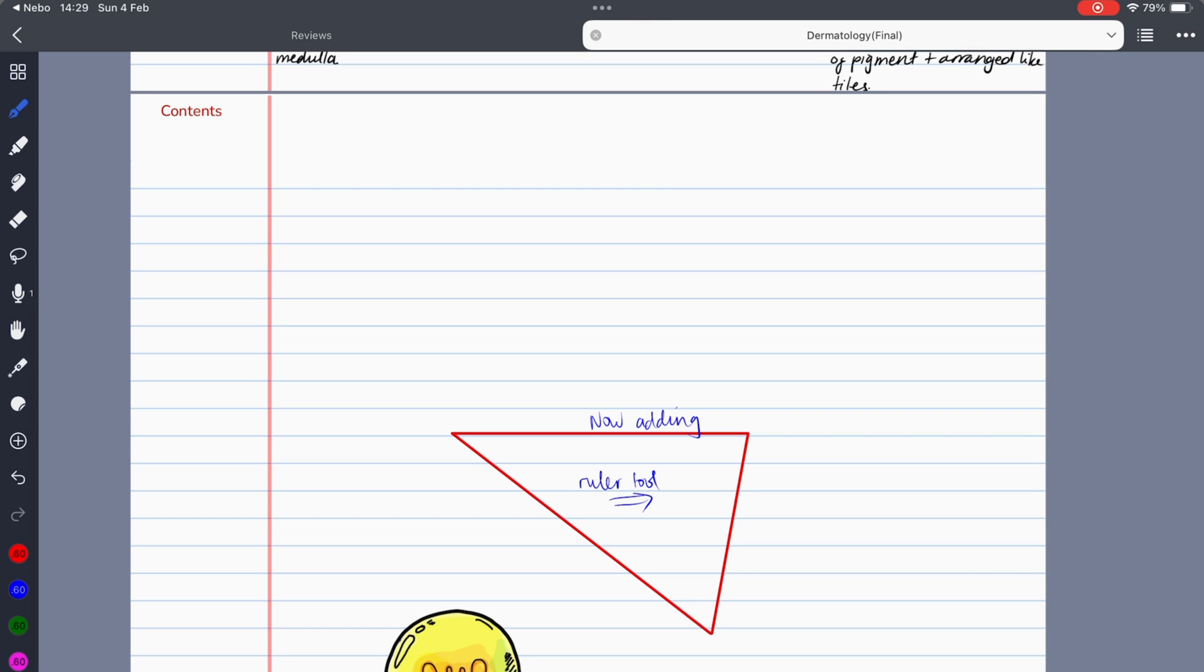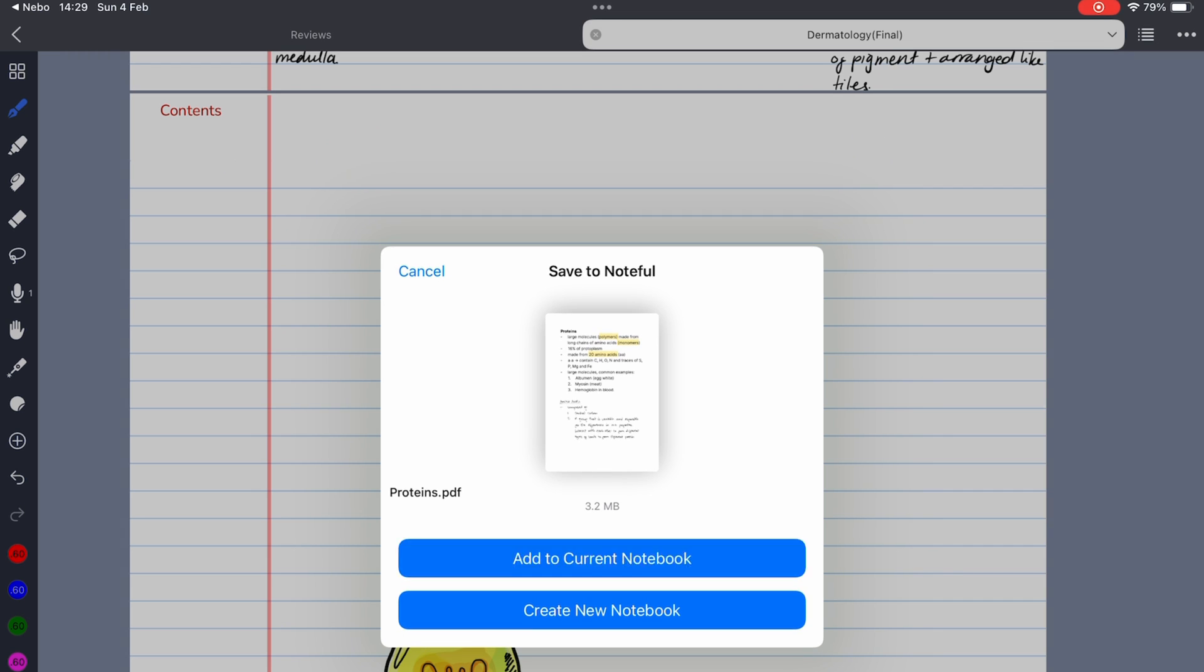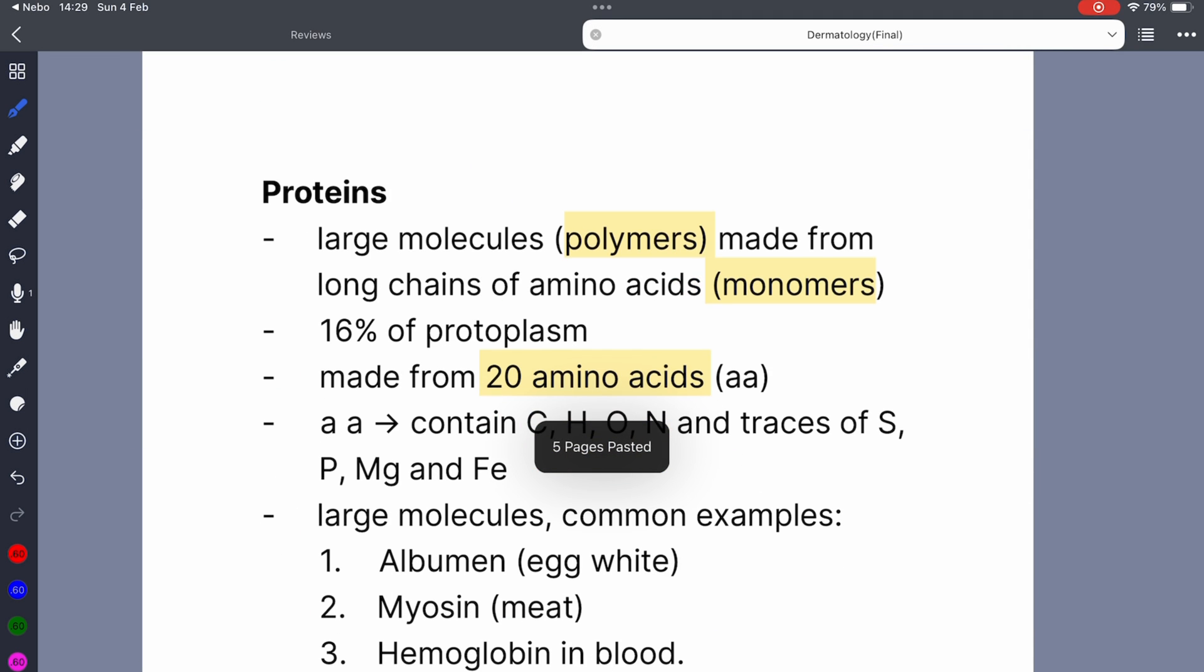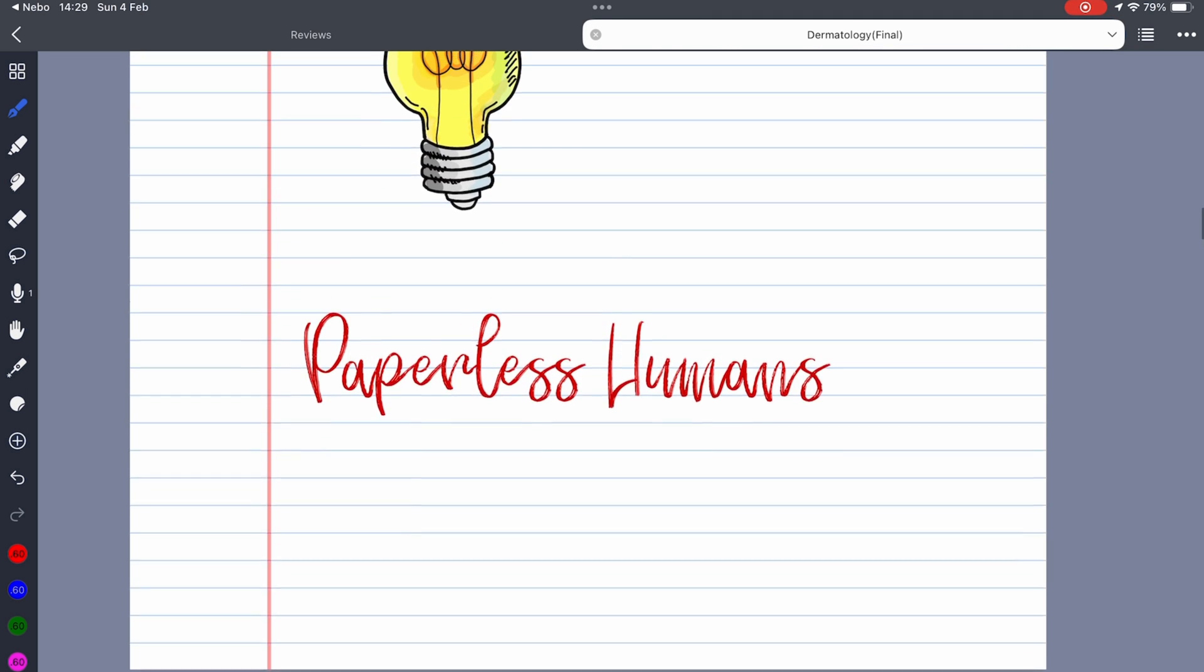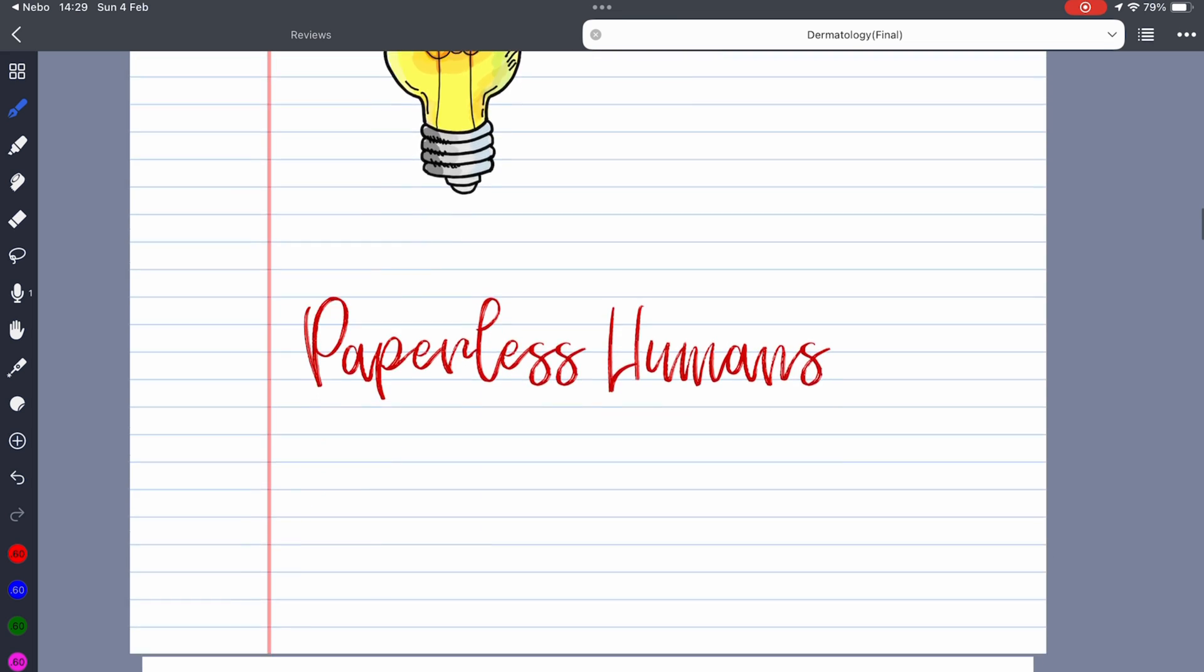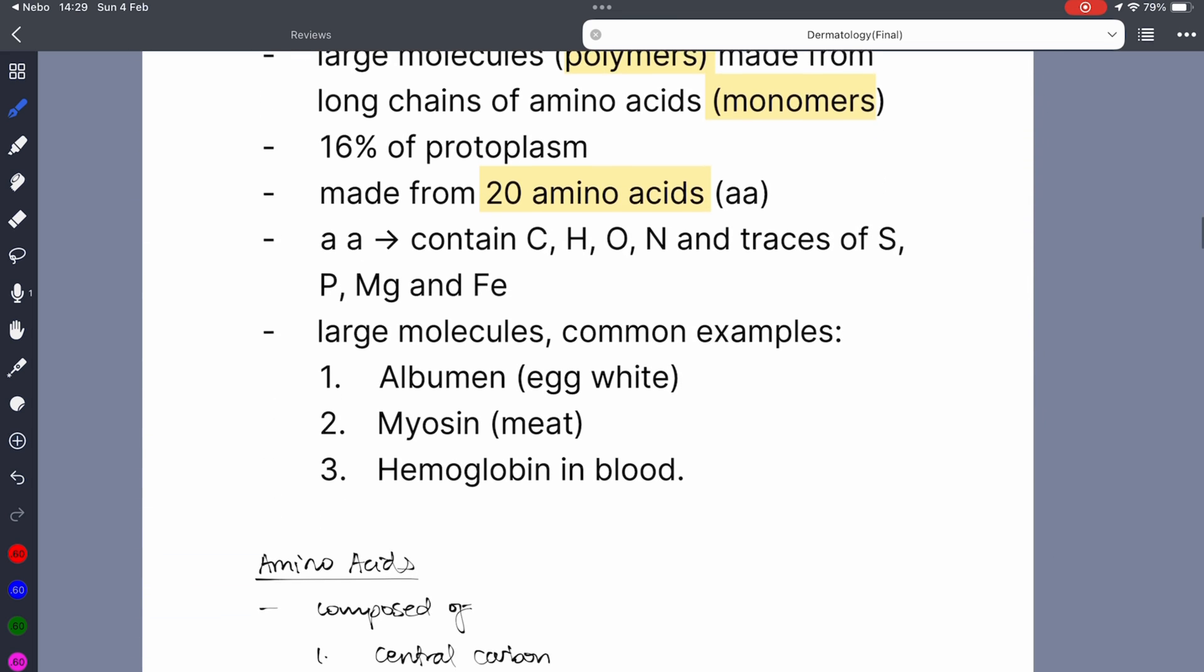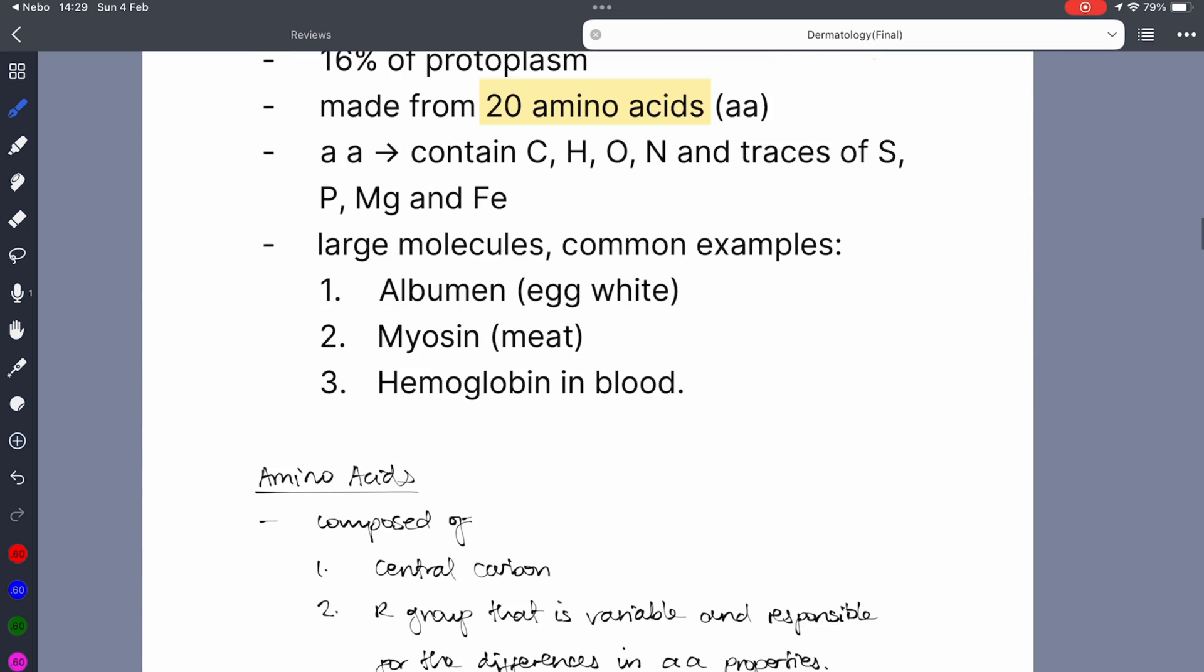Last but not least, we can now add notebooks to our current notebook when we import them from other apps. Noteful adds them to the next page which is convenient and you won't need any extra steps to move the pages exactly where you want them.